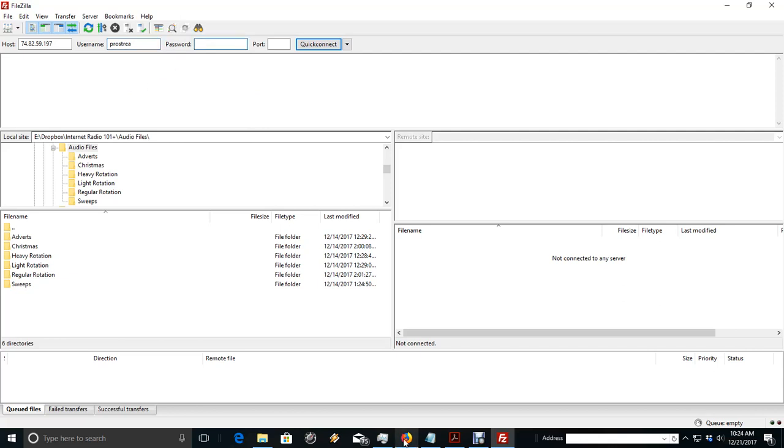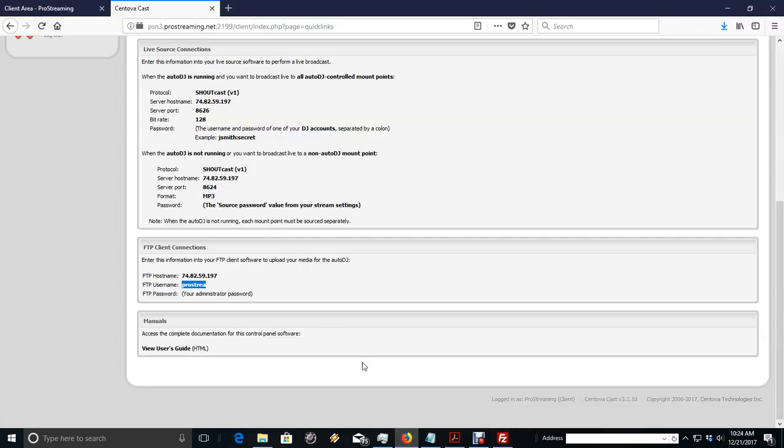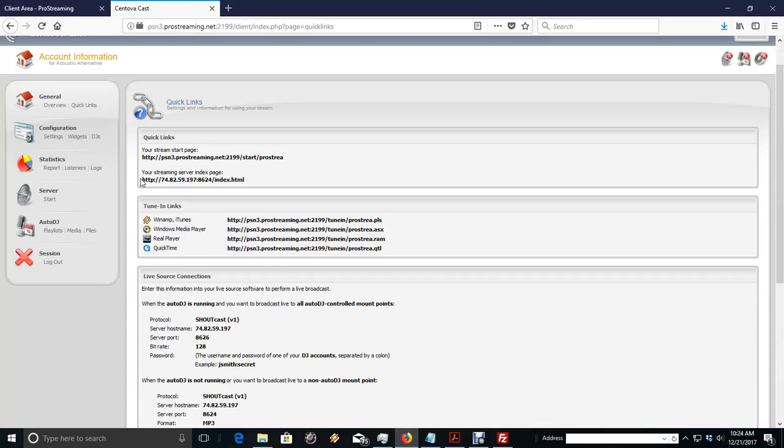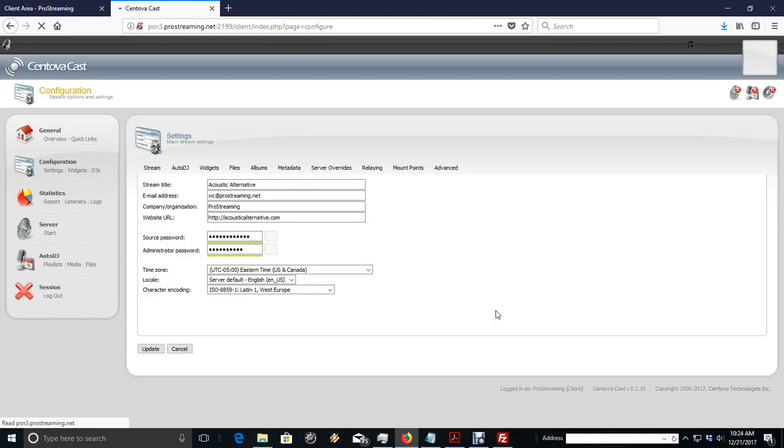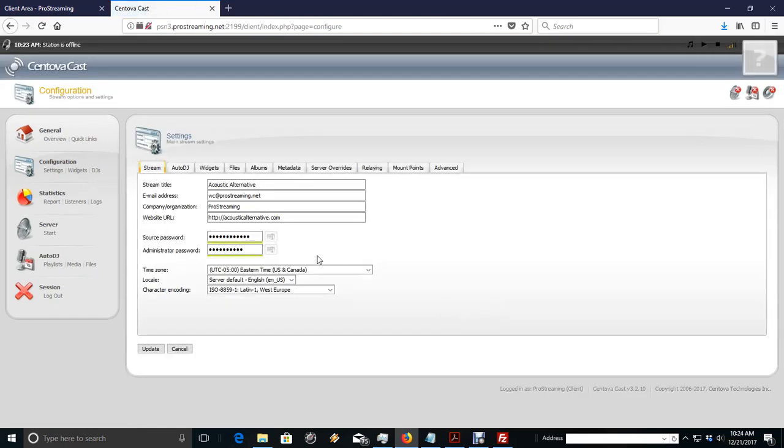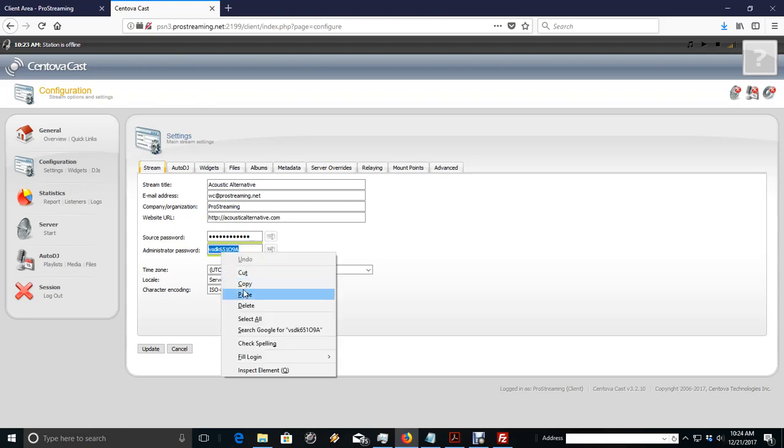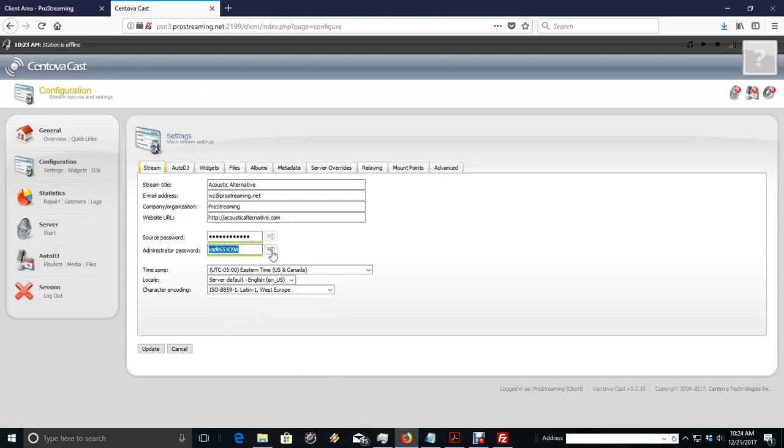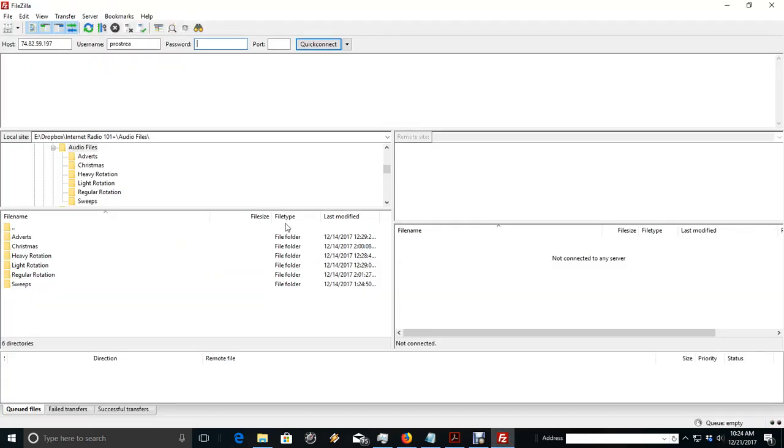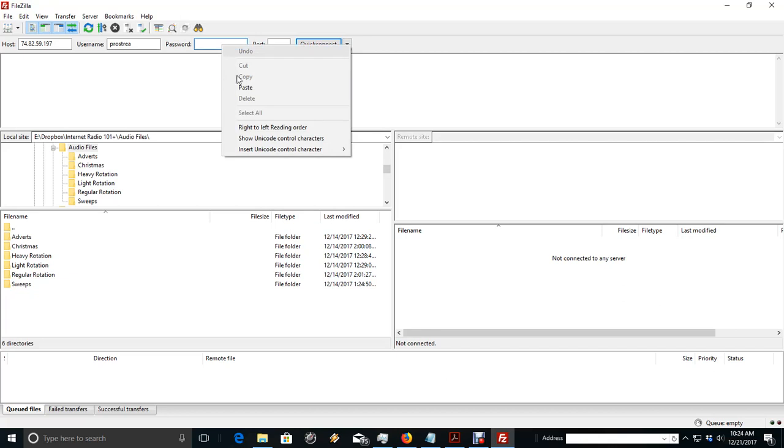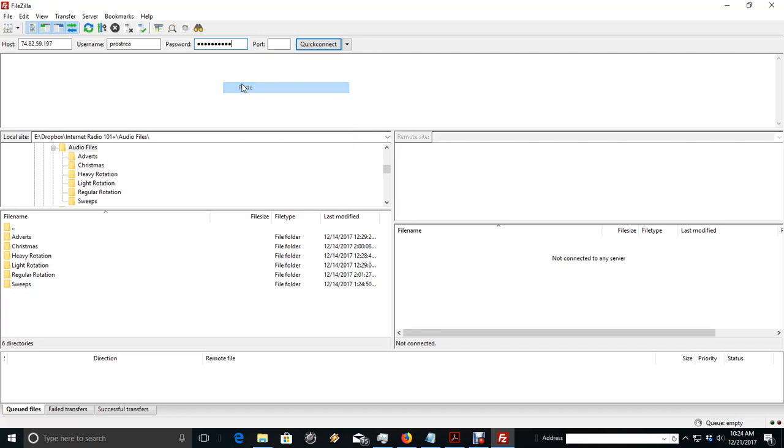Now, remember, we can get our password by going over here, our administrative password, by going back to Settings, and then we click on this so we can see the settings, and we can copy the admin password. We can go back over here to Paste. We simply Quick Connect.